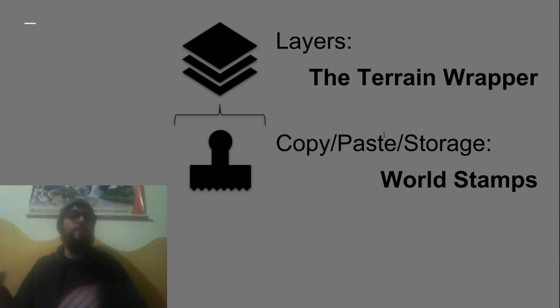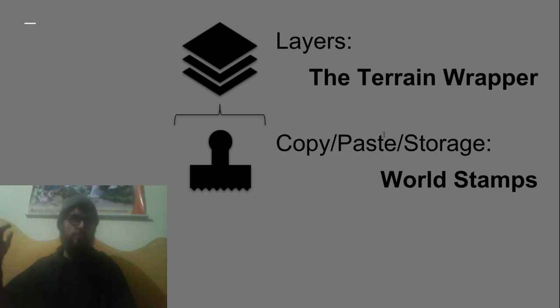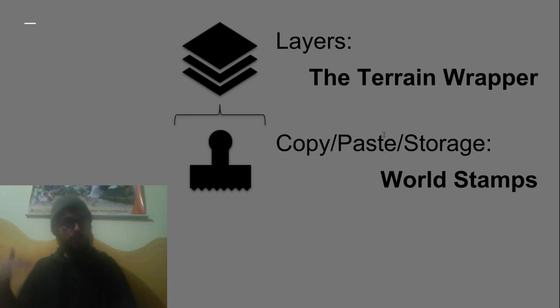They write their information to the terrain wrapper layers so it's this completely non-destructive workflow.